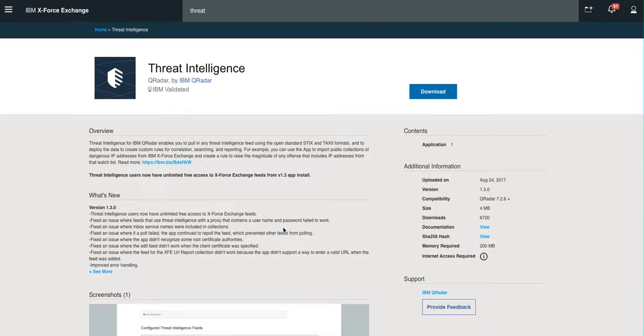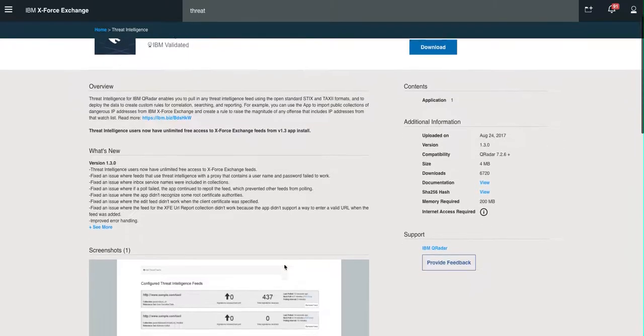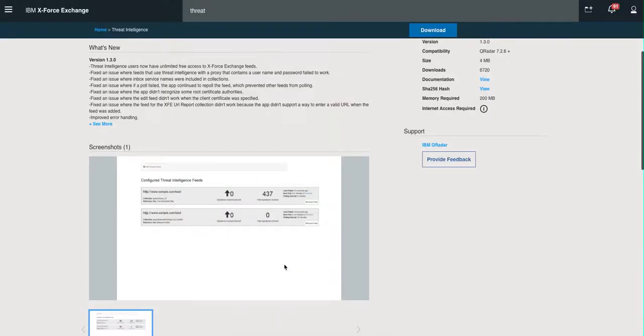And when you create the feed, when you install this application you get a new icon on the Admin tab. When you go there and configure it, you basically specify what you're subscribing to and in which reference set do you actually want to put the actual threat information.